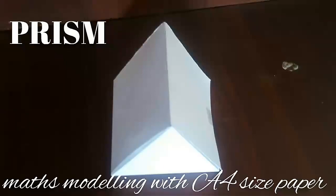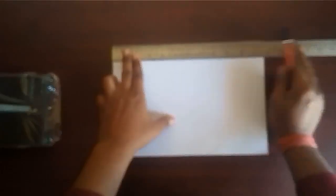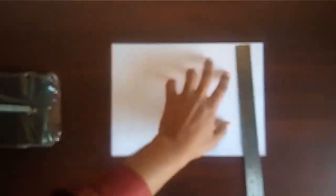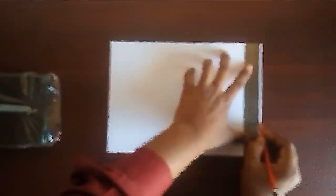Let us learn how to make a prism using simple A4 size xerox paper. Take an A4 size paper and make its breadth equal to half of its length using a ruler and pencil.